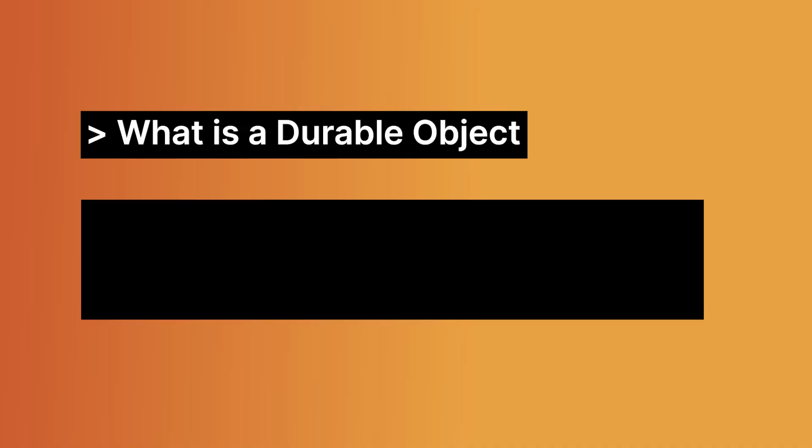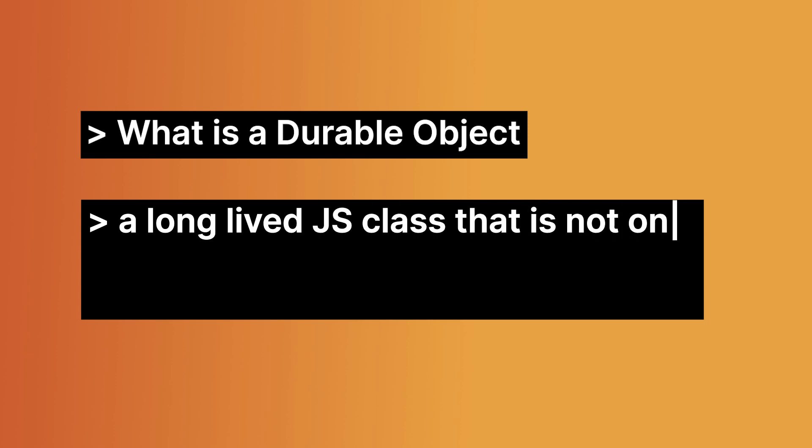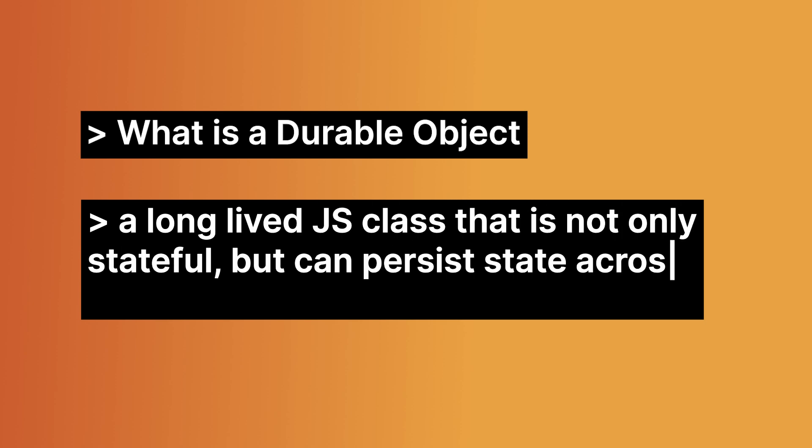A DurableObject is a long lived JavaScript class that is not only stateful, but can persist state across restarts. In other words, it's a stateful object for your worker application. And let's switch over to my screen so that I can show you what a DurableObject looks like.